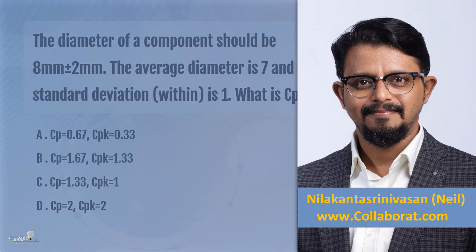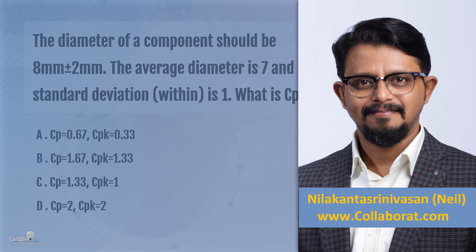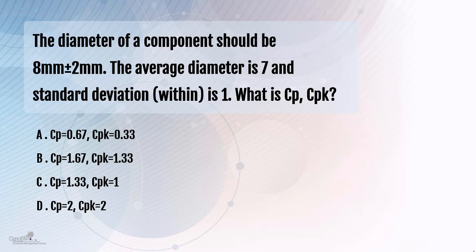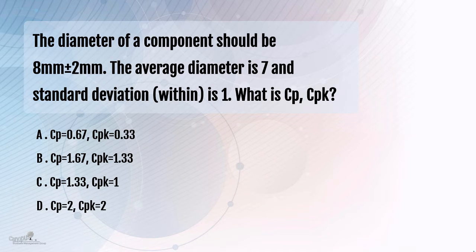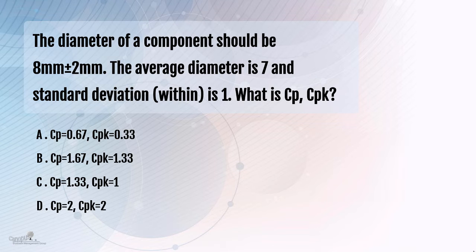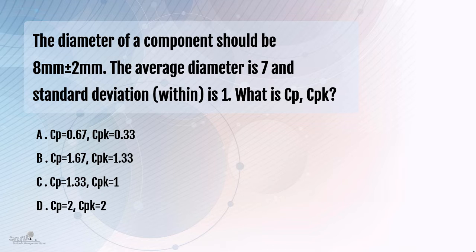A question that relates to process capability. The diameter of a component should be 8mm plus or minus 2mm. So it should be anywhere between 6mm to 10mm. The average diameter is 7 millimeters and the standard deviation is 1.